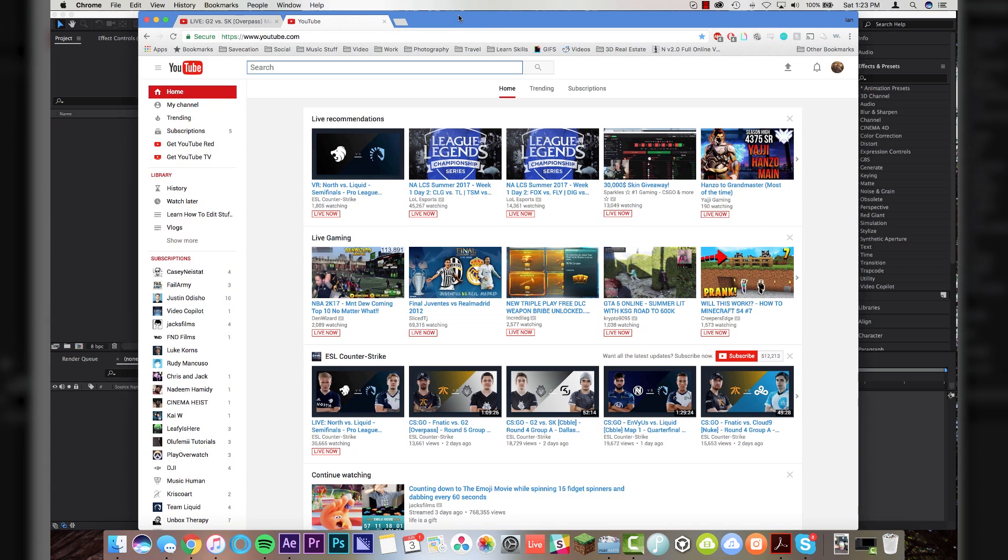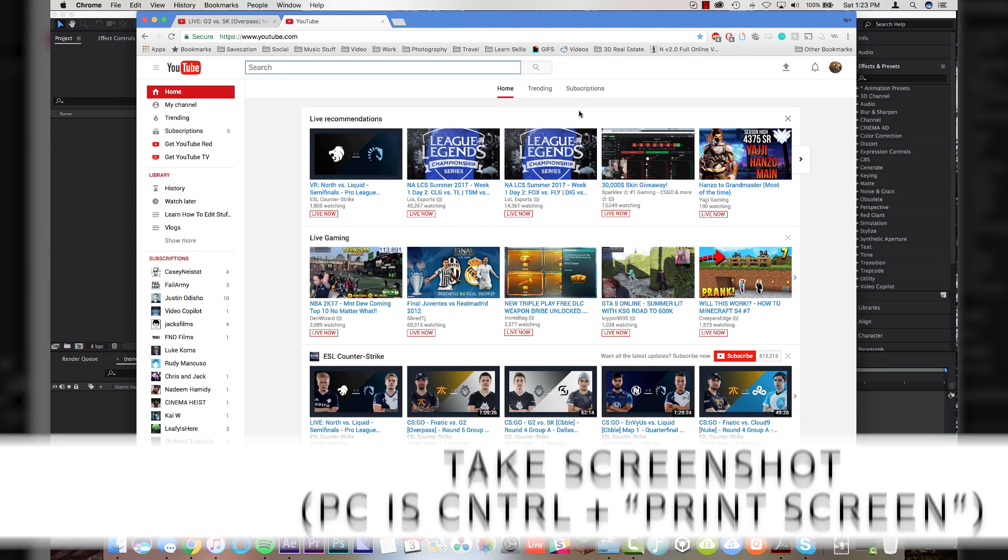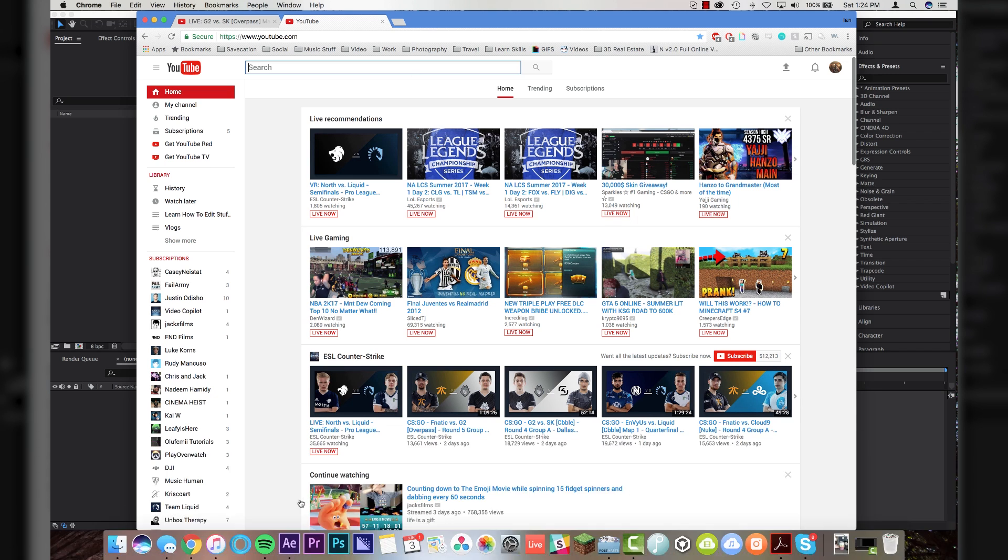So I've got the front page of YouTube here, and on a Mac, I really don't know how you do this on PC, but on a Mac, you can hit Shift-Command-3, and it takes a screenshot of the entire screen. So basically, once you take a screenshot of the whole screen,